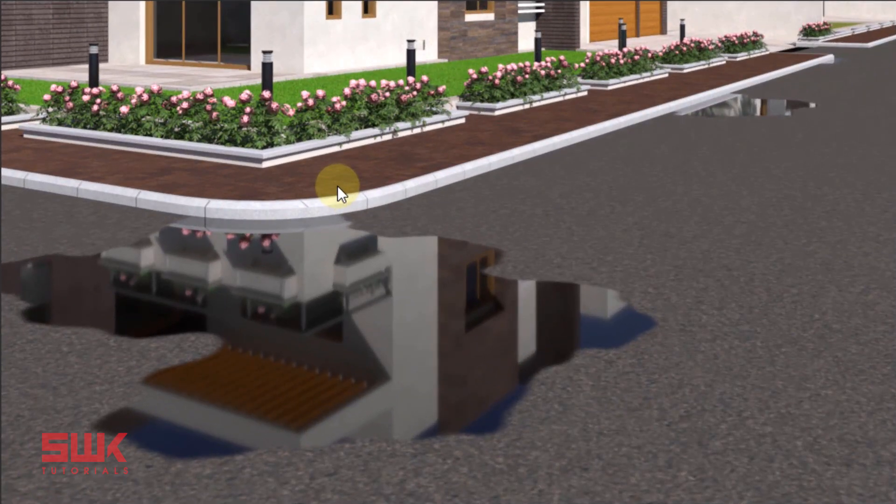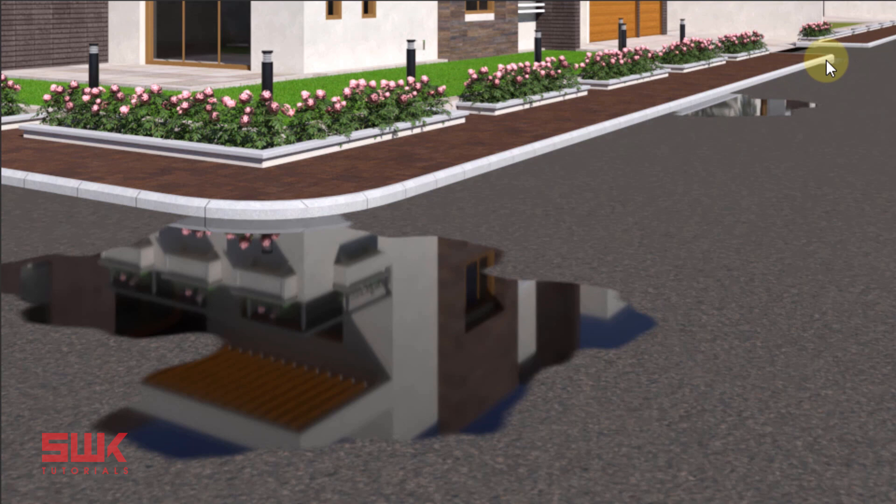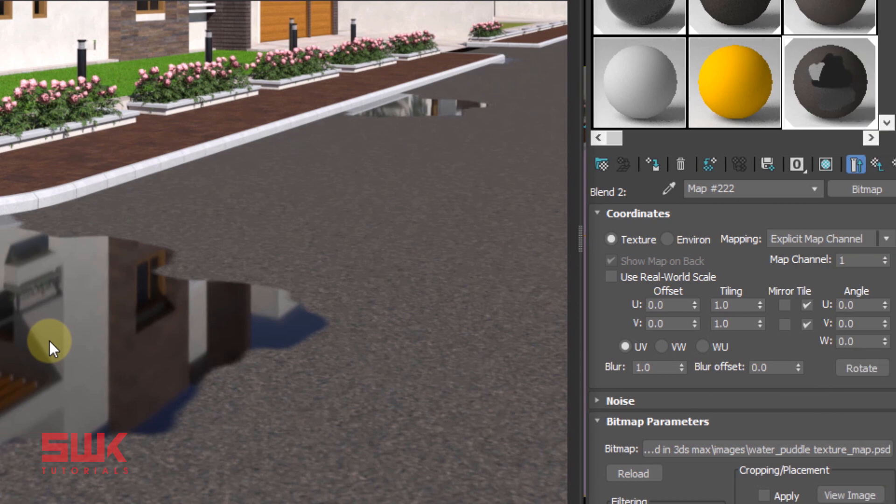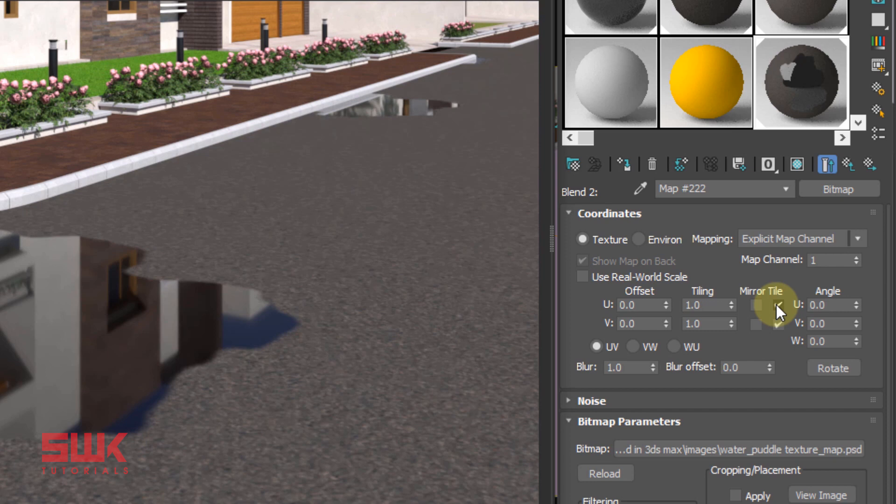Now we will fix two things: remove the water repetition you are seeing here and here, and add some transparency in water. To remove repetition, go to your water puddle texture map you have just placed and uncheck UV tiles.